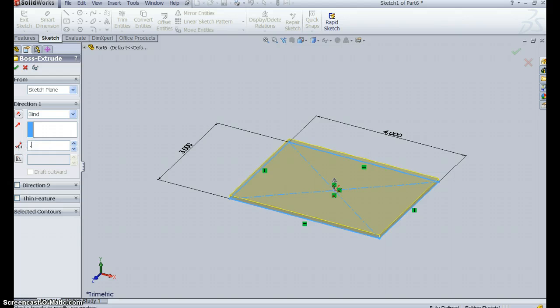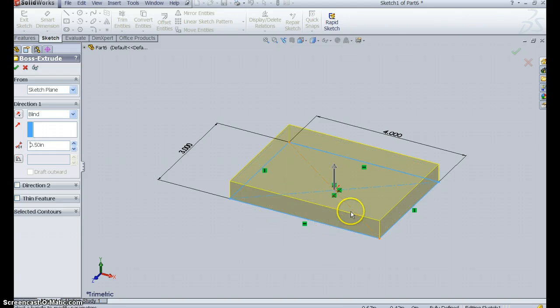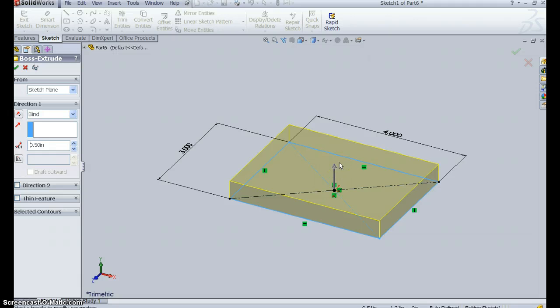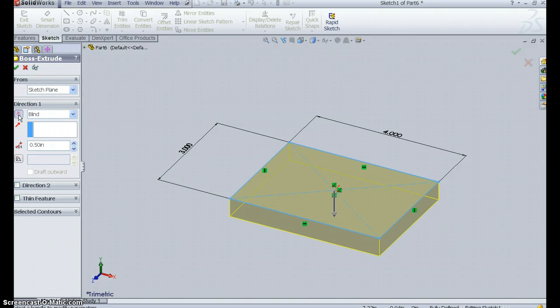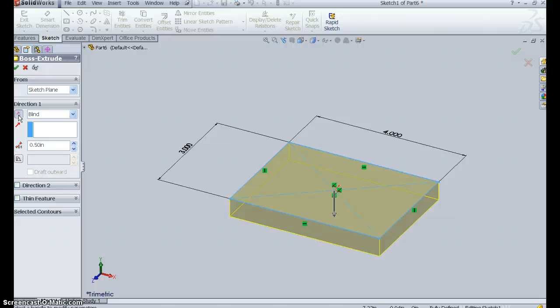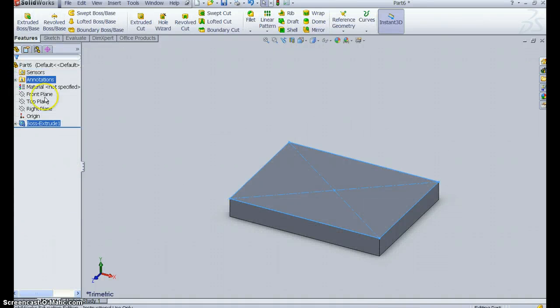We want this to be .5 inches. Now, I don't want to go directly up when I extrude, because I want the origin to be on the top plane. So I'm going to actually change direction here and extrude it down. It's not going to make any difference, except that my plane is now on the top surface and so is my origin. So I say OK. So I've got that.